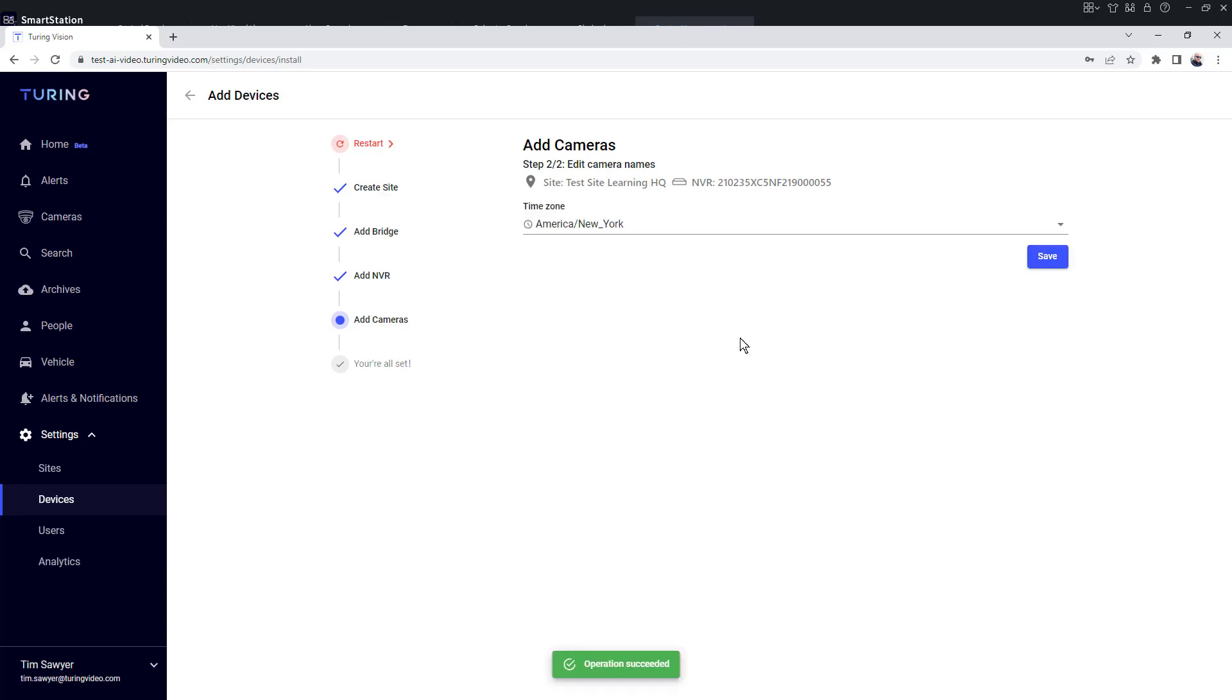Now it's asking me to set the time zone. This is going to use the bridge to reach out and communicate with the NVR to make sure you are in the correct time zone. So do set that and click save.